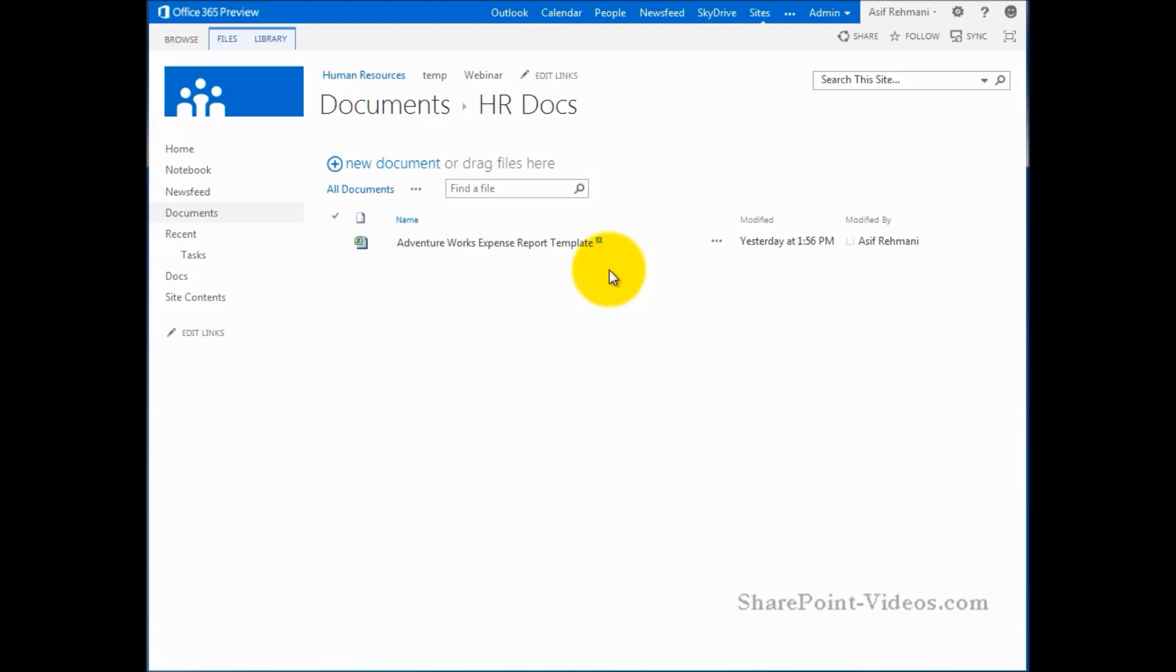So this is a bit tricky actually. You need to go ahead and have a different web part, an additional web part, showing the same library on this page or another page, wherever you want. And then once you have the two web parts showing the same library and you have the different folders showing, you can take a document from one folder and drag it to the other web part into the other folder. Here's what I mean.